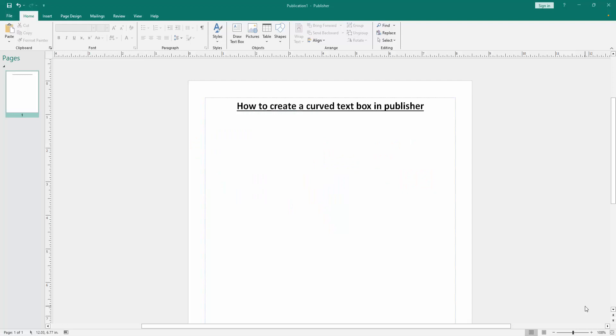Assalamualaikum, hello friends. Welcome back to another video. In this video, I'm going to show you how to create a curved text box in Microsoft Publisher.